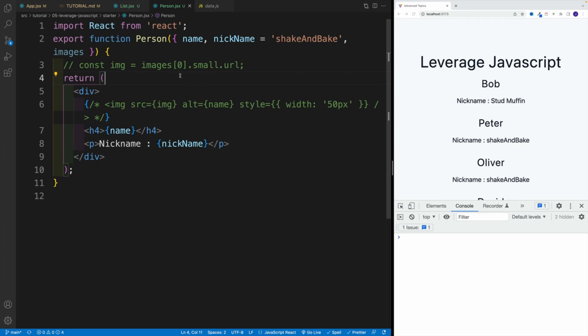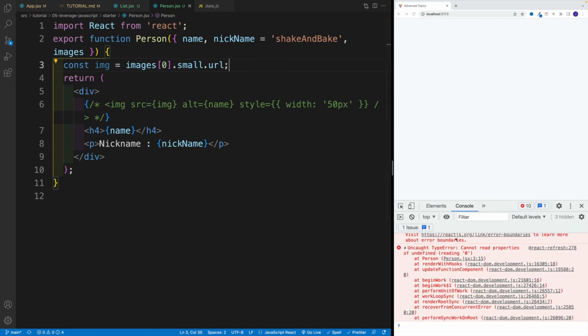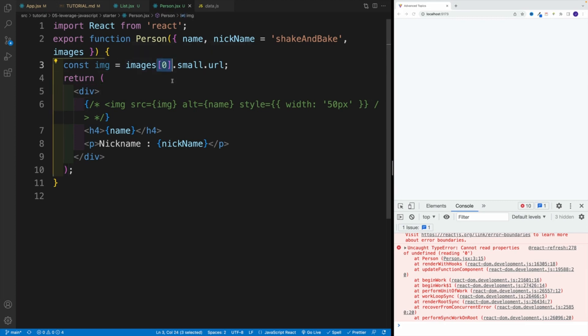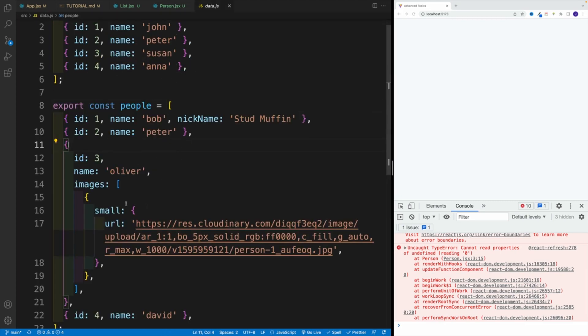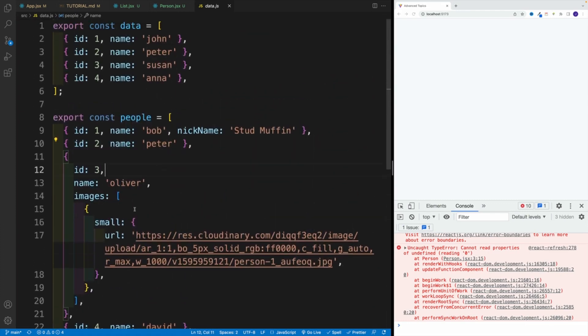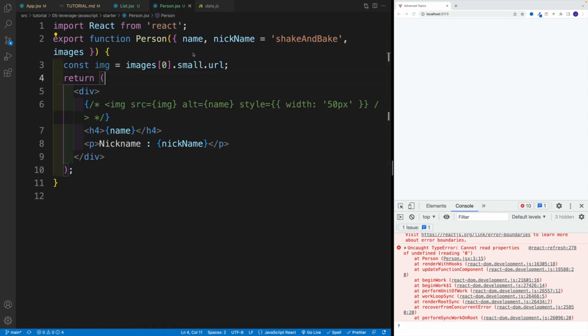Now the second one — the image — is sort of the same problem. If we comment out, we have that annoying error which essentially says you cannot access properties from nothing. Why? Because only the third item has the images. So if I'm trying to do this for Bob, Peter, and others, it's not going to work. We can do the long way — I'll show you basically what we were doing before optional chaining, and then I'll show you effectively why optional chaining is so cool.